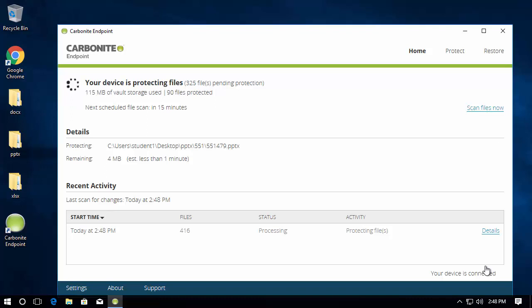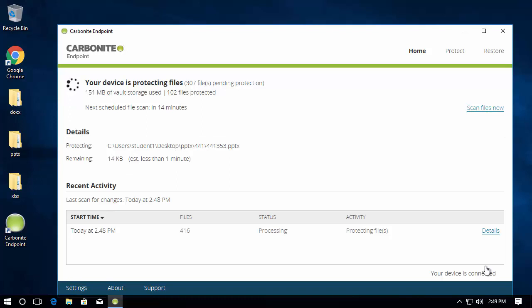One key feature for the backup of device data is Carbonite Endpoint's global deduplication process. This means that no data is backed up more than once across the entire environment. This is a tremendous benefit for devices as only a minimal amount of data is actually sent to the vault, which allows for faster and more efficient backups while utilizing less network resources.